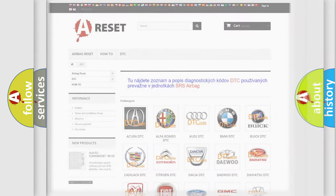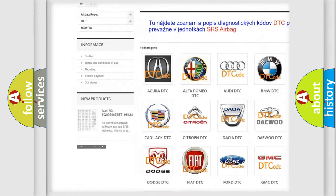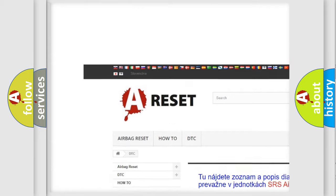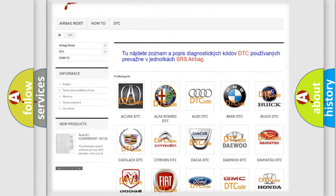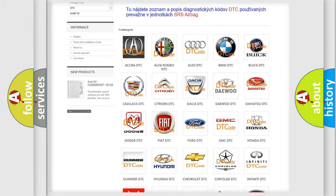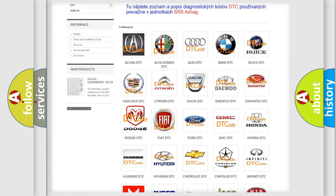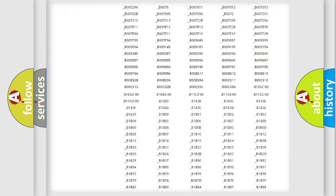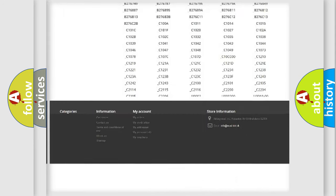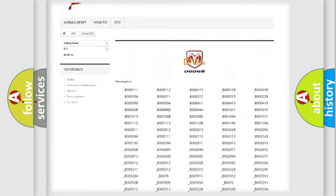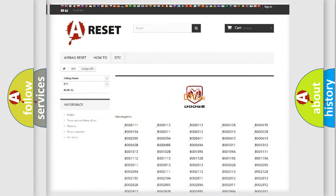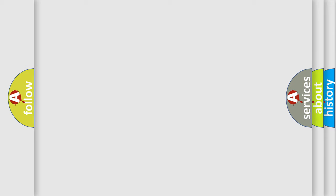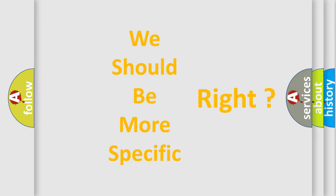Our website airbagreset.sk produces useful videos for you. You do not have to go through the OBD2 protocol anymore to know how to troubleshoot any car breakdown. You will find all the diagnostic codes that can be diagnosed in Dodge vehicles, and many other useful things. The following demonstration will help you look into the world of software for car control units.